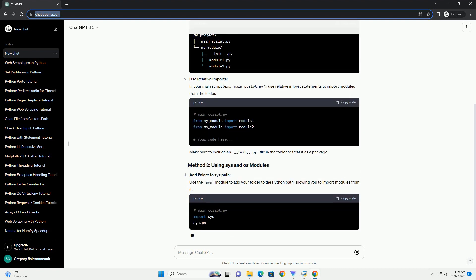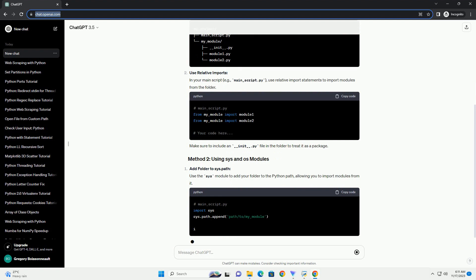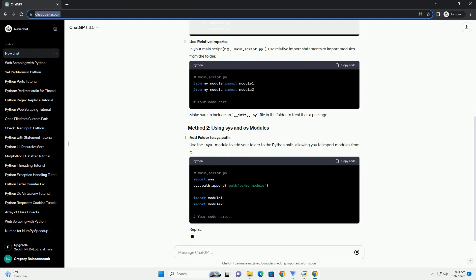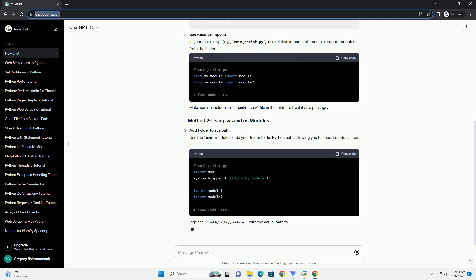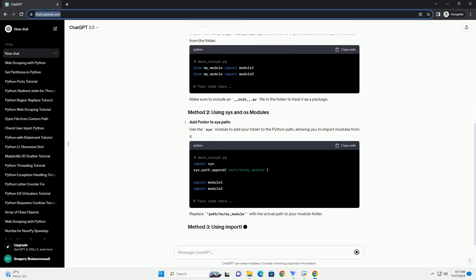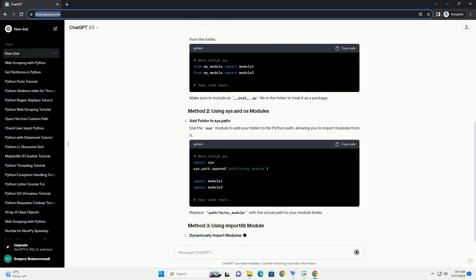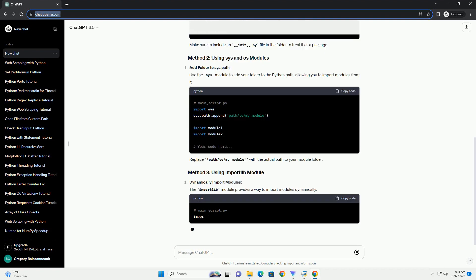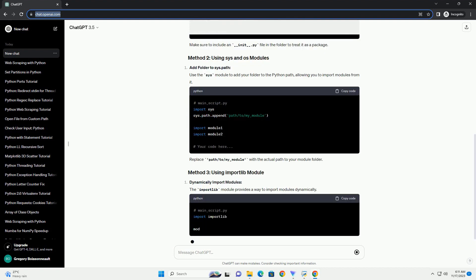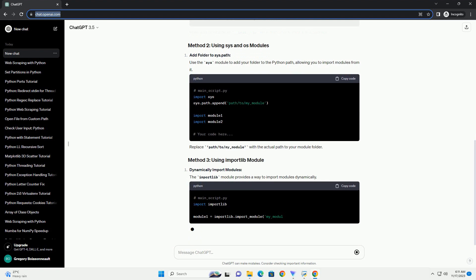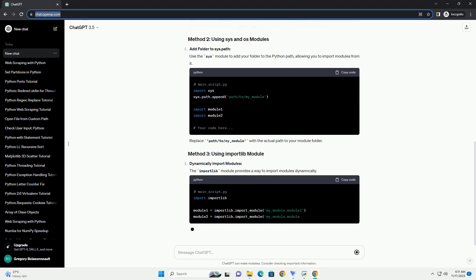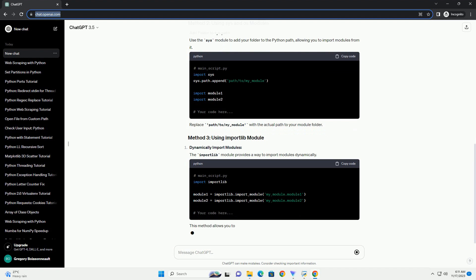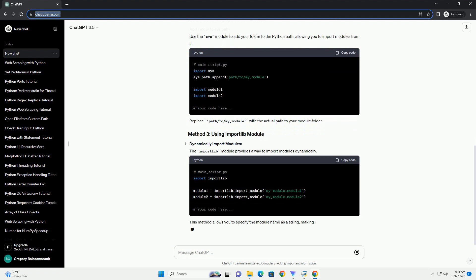Use relative imports. In your main script, example main-script.py, use relative import statements to import modules from the folder. Make sure to include an __init__.py file in the folder to treat it as a package.